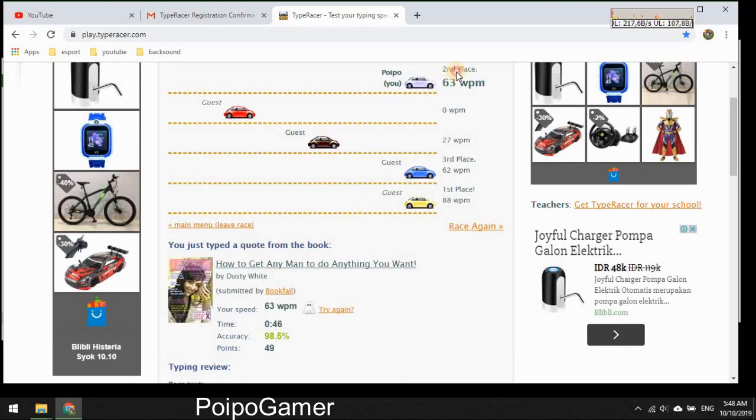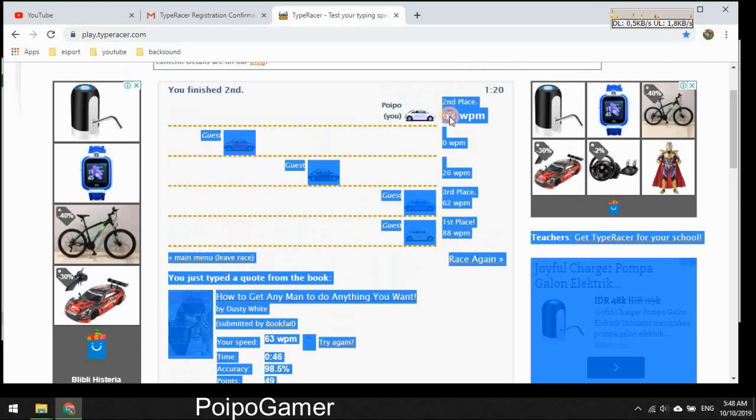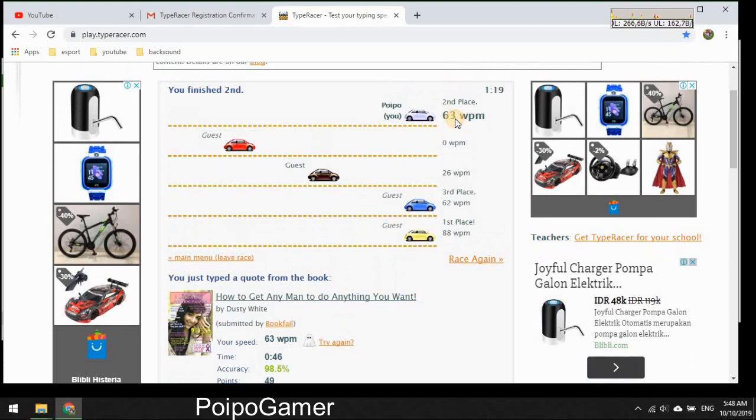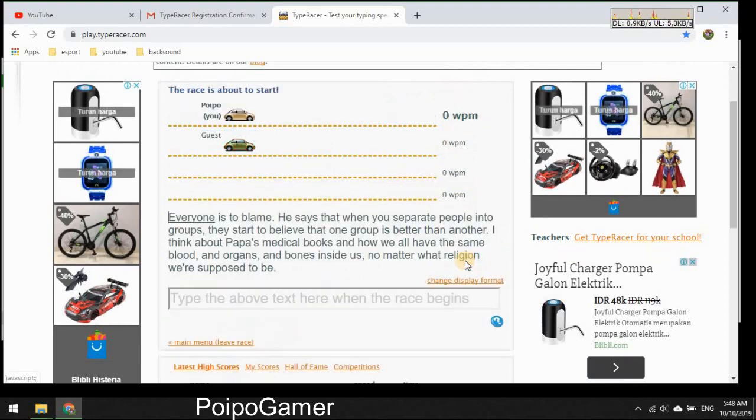I got the second place, 63, that's nice. Let's try again.